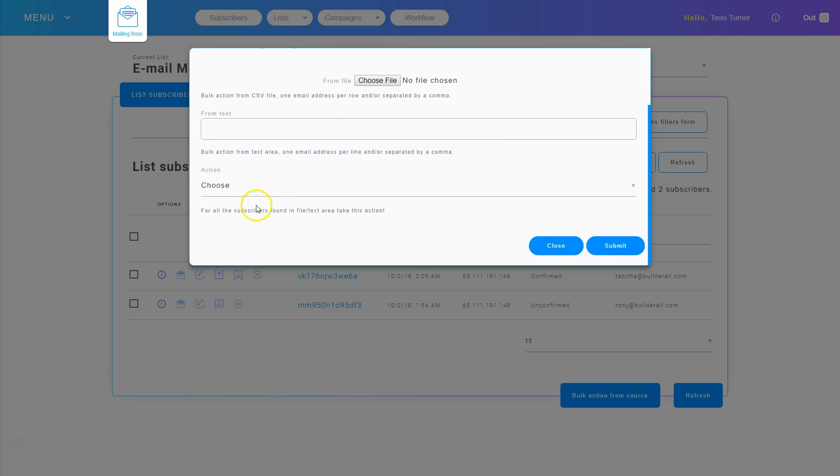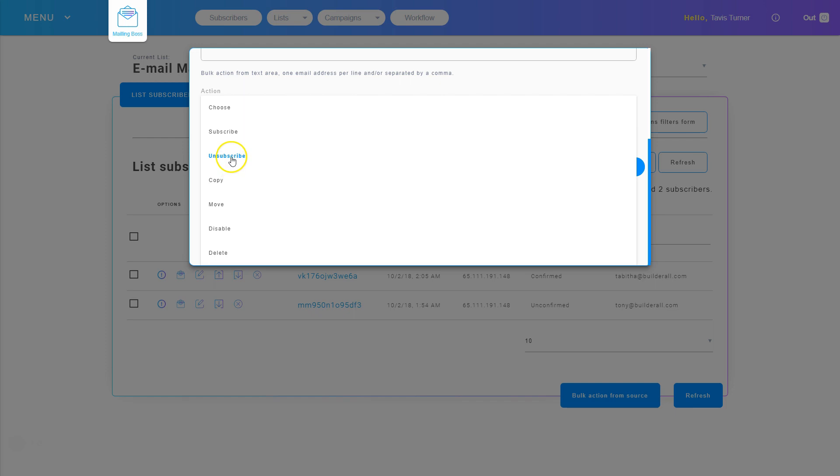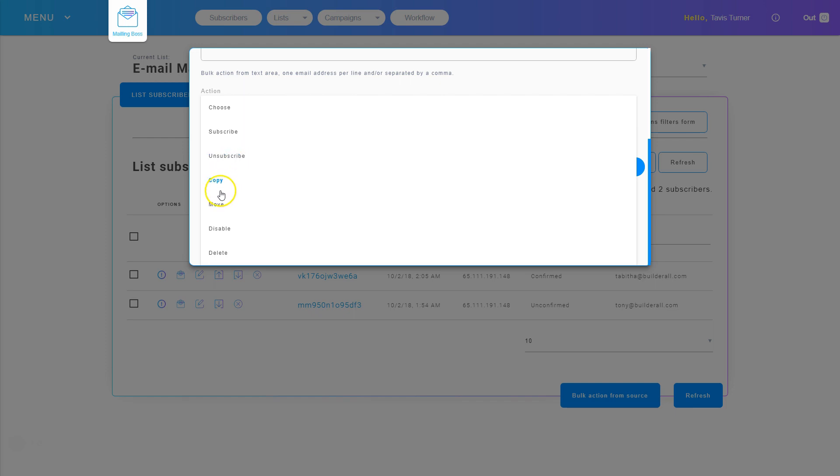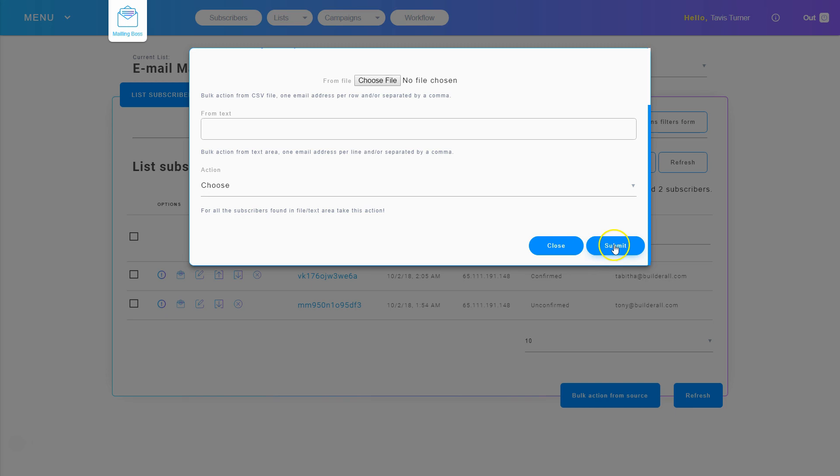Then I can choose whether I want to subscribe from this bulk file, copy, move, disable, or delete. And then I can click submit to do that bulk action.